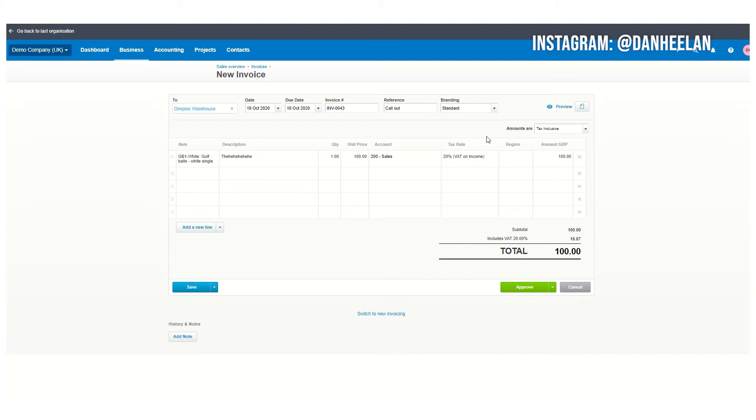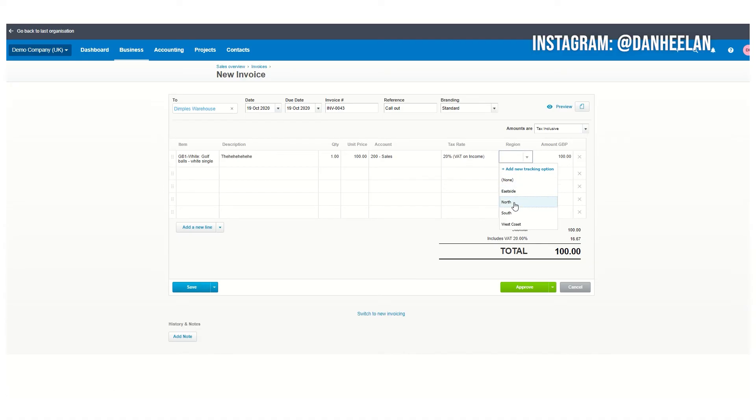If you're not VAT registered, this won't show. You can track certain things. In this one they've got it set up as region, so they might want to show how much profit have I made for all the branches in the north, for example.